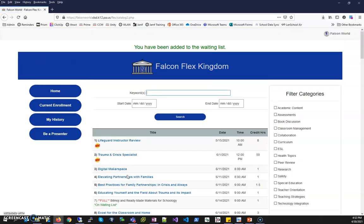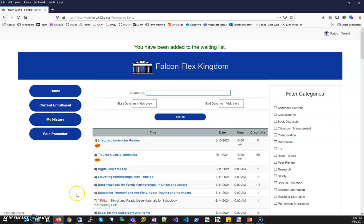When I do this I get a notification that I have been added to the waiting list up above in green. Also if I look at the catalog, the catalog will say on the waiting list for the session that I would like to join.